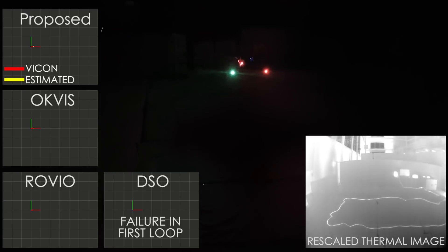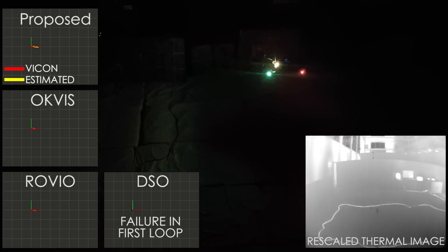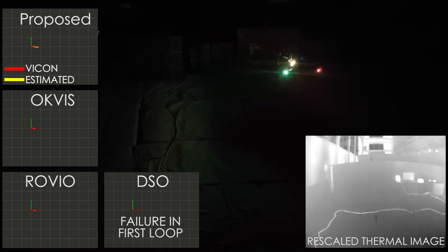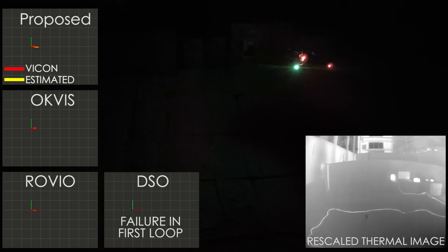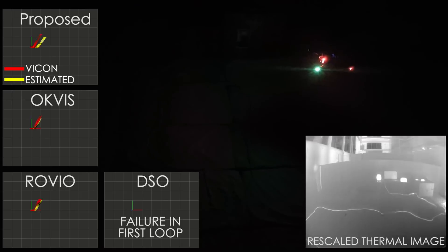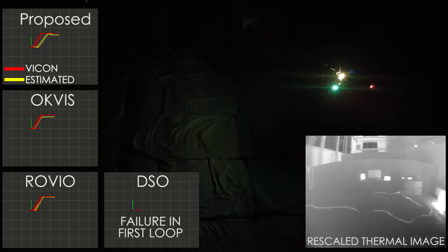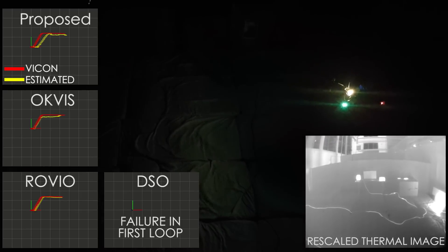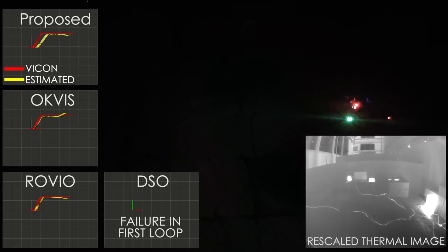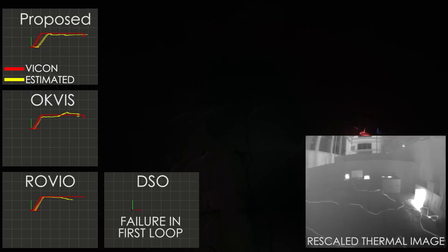Furthermore, our approach implements a keyframe-based joint optimization scheme, making odometry estimates robust against image data interruption, which is common during the operation of thermal cameras due to the application of flat field corrections.